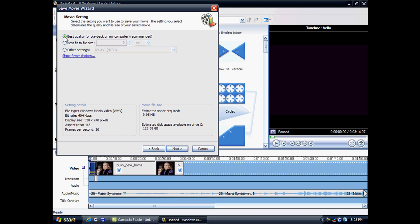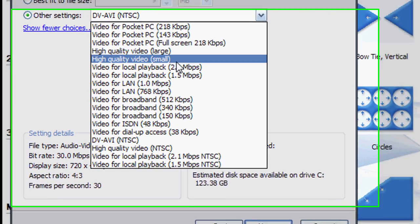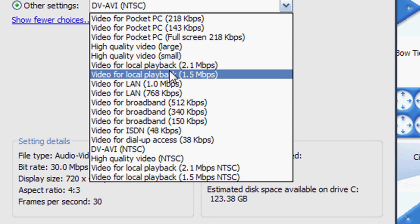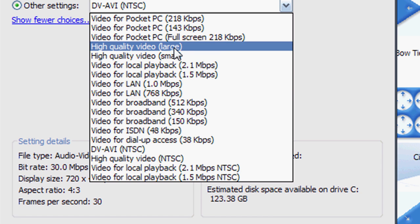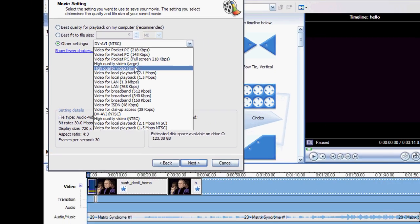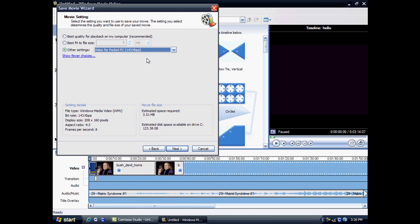Here it tells you what quality you want. It's got all types of quality you can have. I'd recommend the high quality video because that's where your quality comes really good. Or if you want it not that good quality, just go here to video for pocket PC. And again you can choose which one you want. Once you click next, it will save it to your computer.